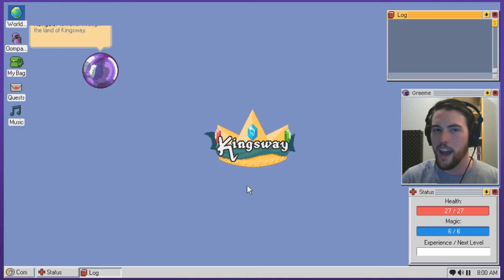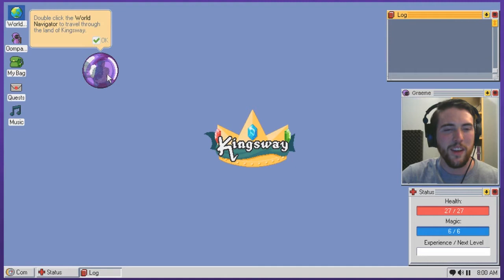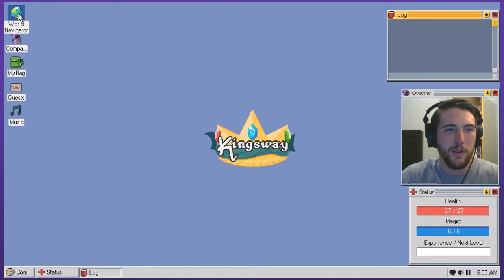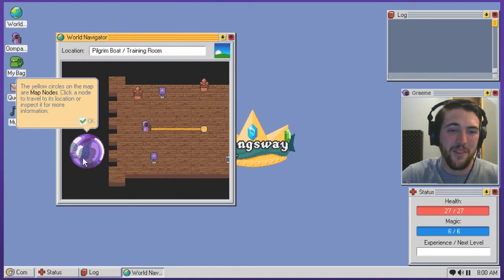Double click the world navigator that travels through the land of Kingsway. So instead of like Clippy the paper clip or whatever the fuck that guy's called, we got Orby the mystical orb. I just named him. I don't know if that was actually his name.